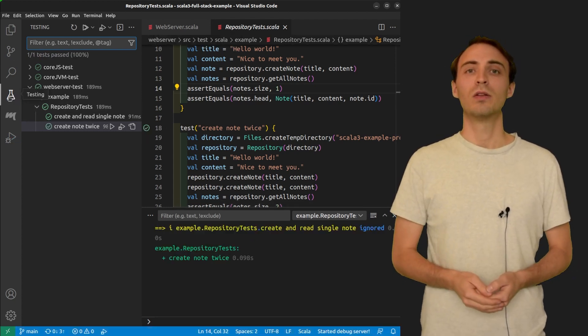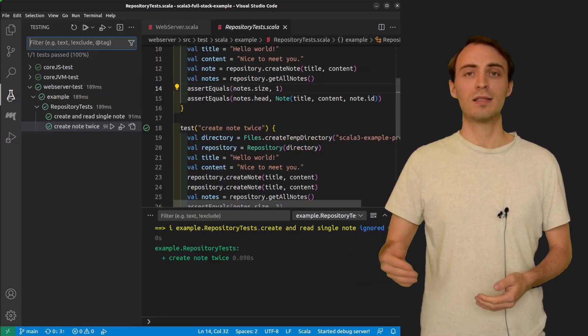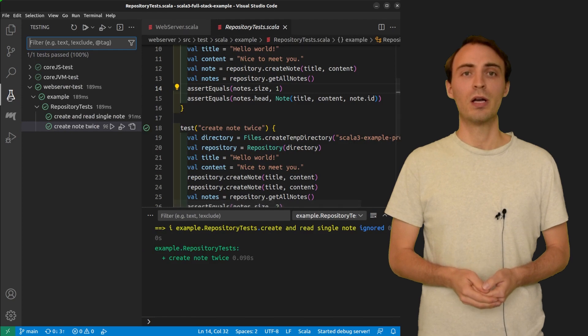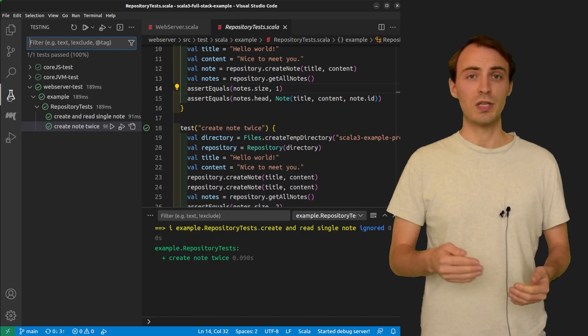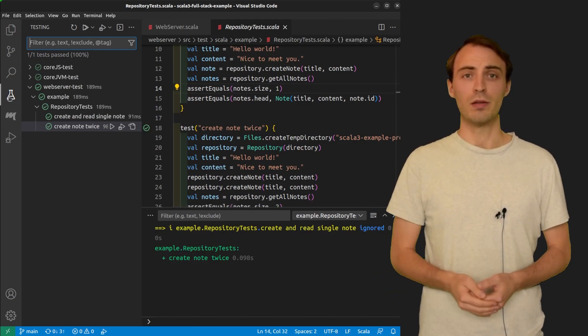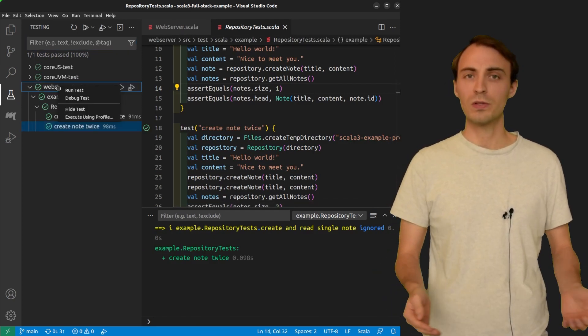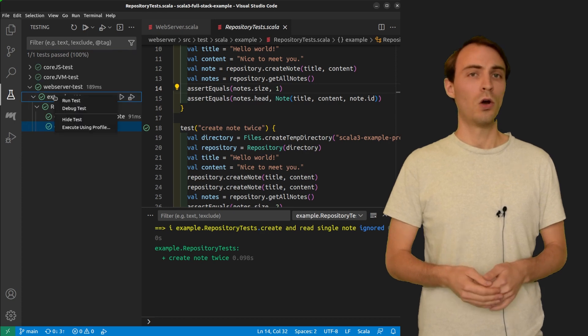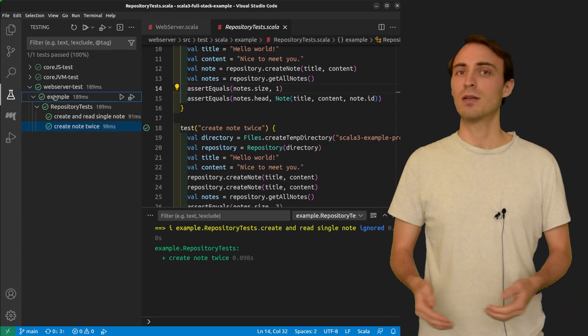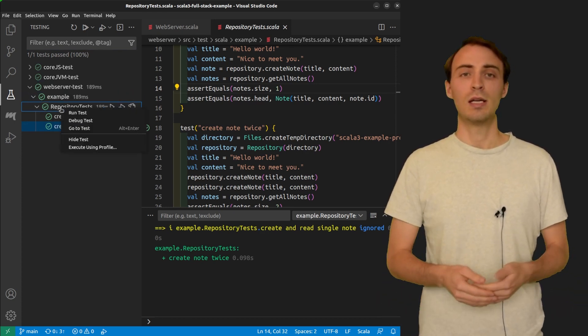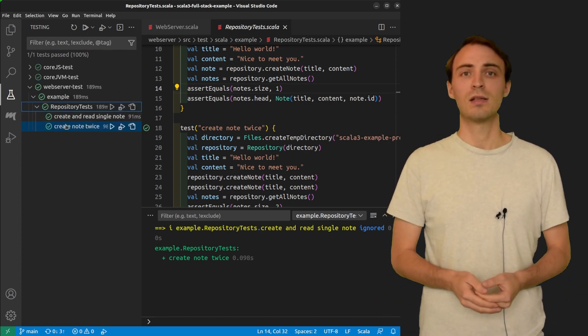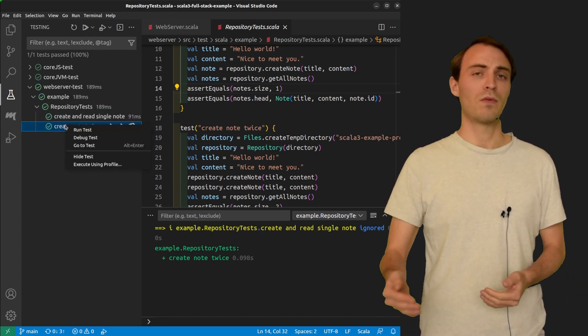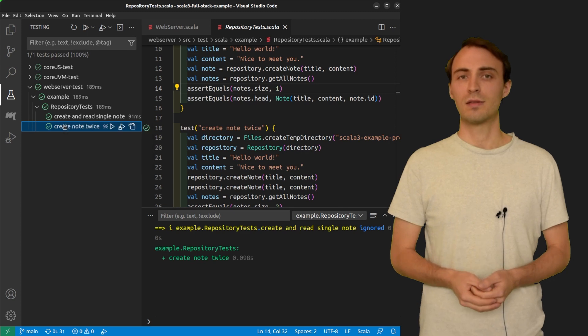Alternatively, you can go to the test explorer and choose the test that you want to run. You can run all the tests of a project, all the tests in a package, in a test class, or you can run a single test.